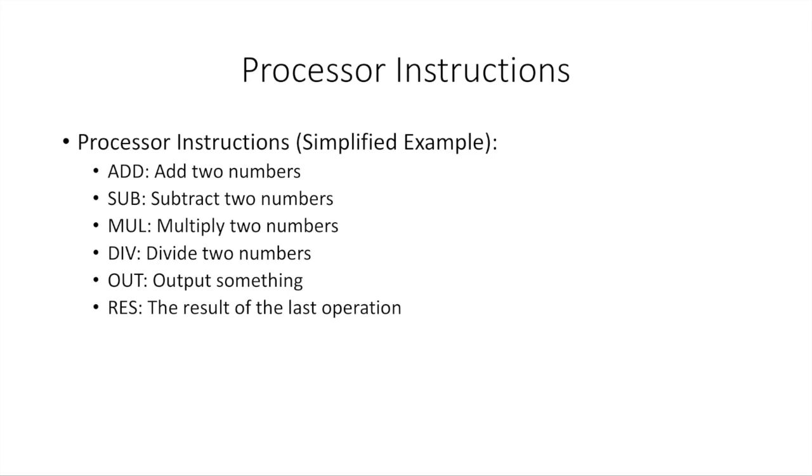MUL, multiply two numbers. DIV, dividing the first number by the second one. OUT would mean we output the result of the last operation or something, and then RES would mean that we're referring back to the result of the last operation that was done. So either add, subtract, multiply, or divide. These are your operations, and result would mean that we're just looking at that last operation's result.